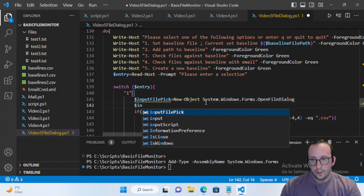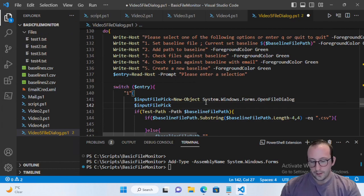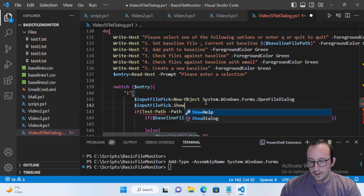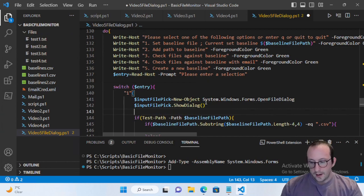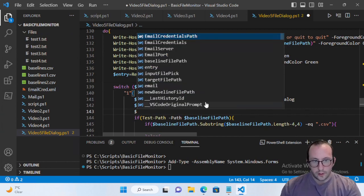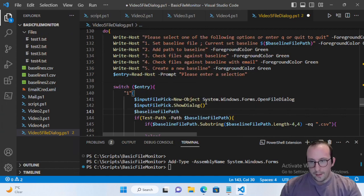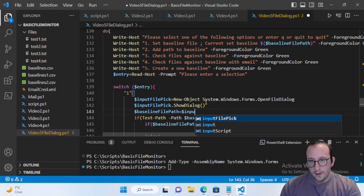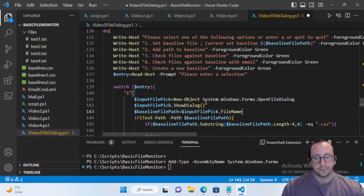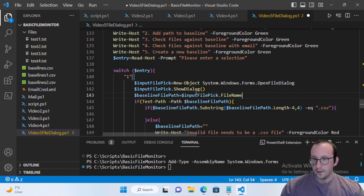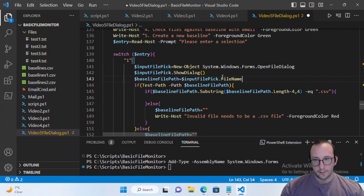Then we're going to call inputFilePick.ShowDialog(), and right after that, set baselineFilePath equal to inputFilePick.FileName. Let's just try it on the first option to see how this works out.